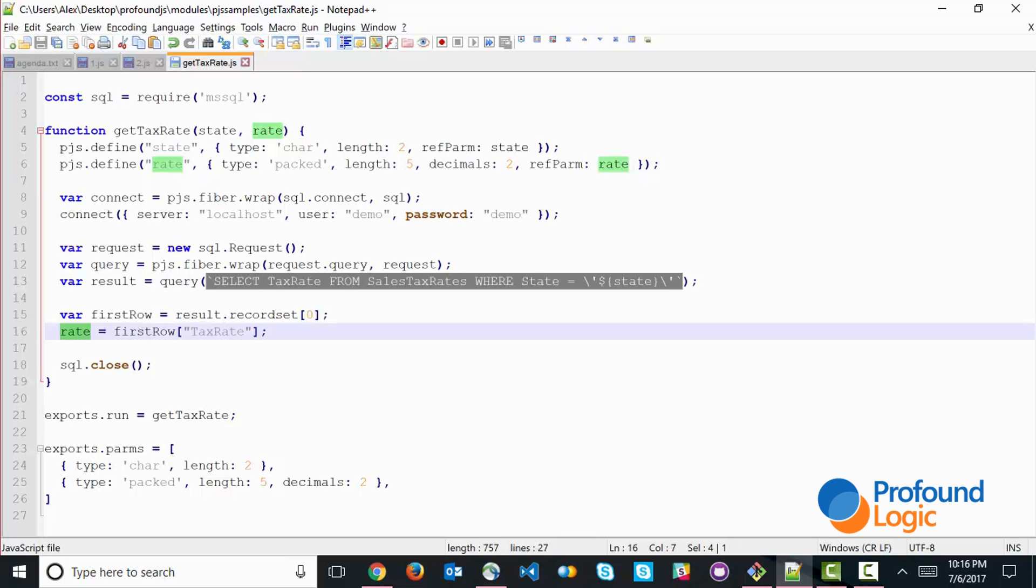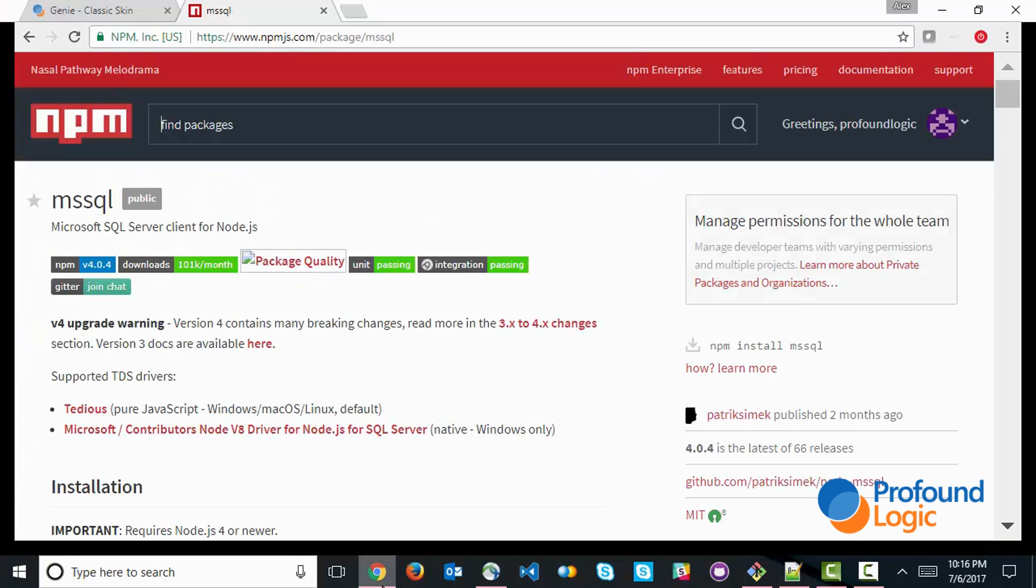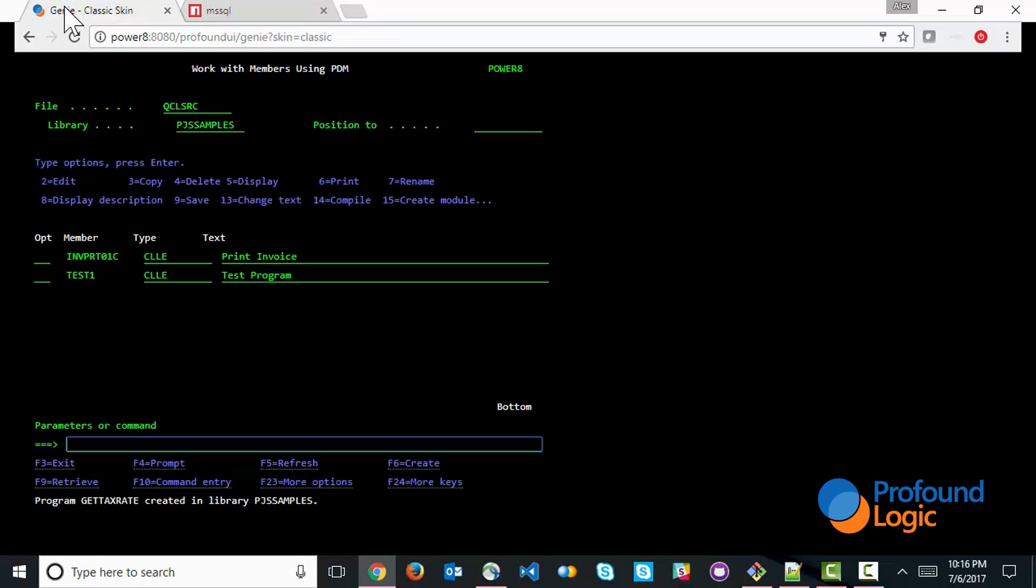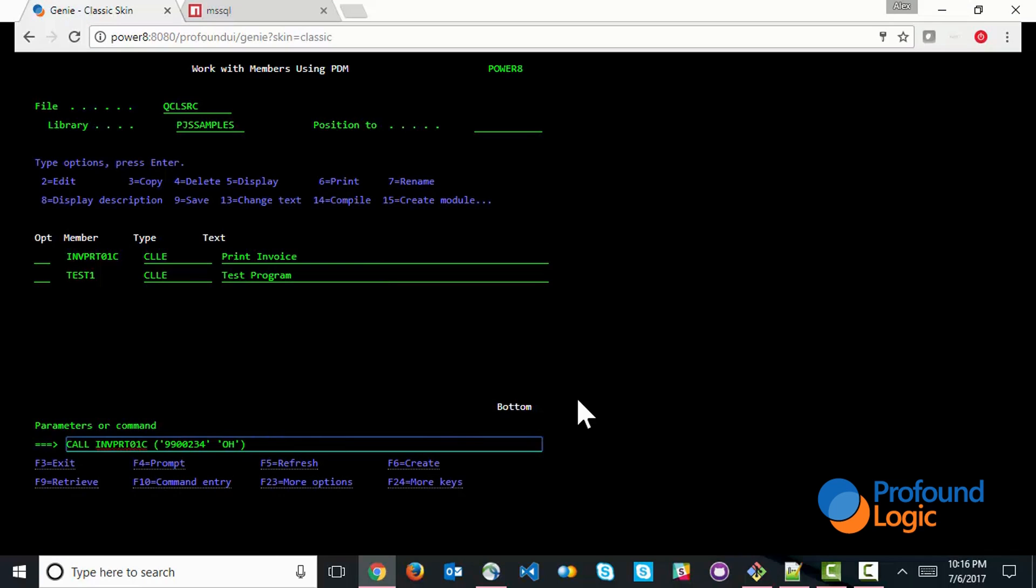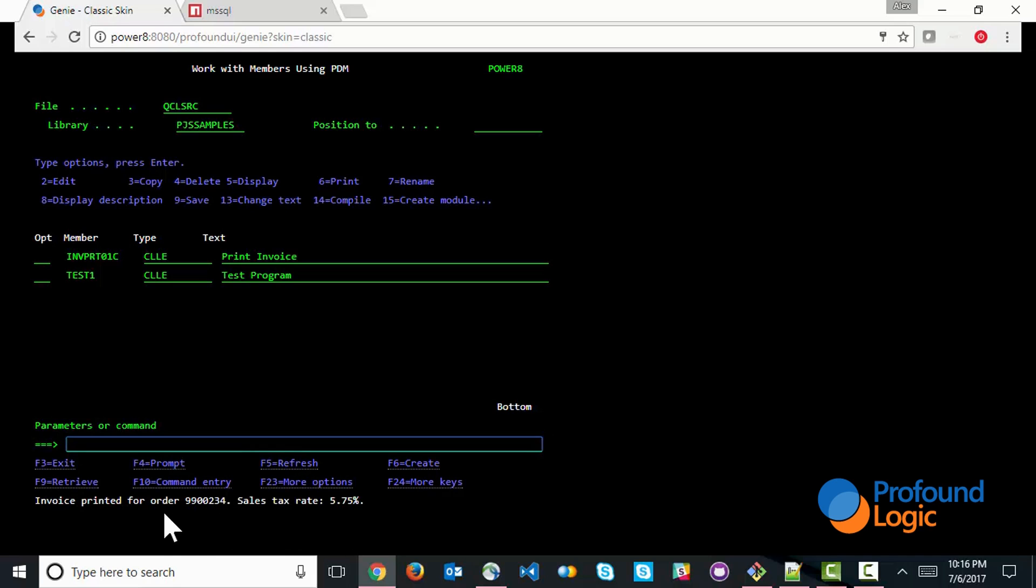So let's go ahead and try this now. I'm going to go ahead and over here to my session, and let's go back and call that same routine. And you can see that the invoice got printed, but the sales tax rate is actually modified.